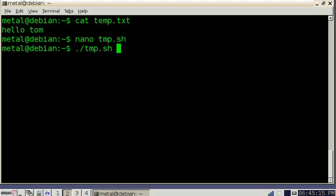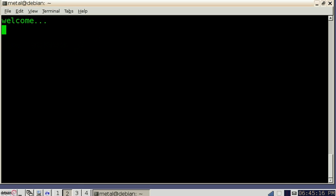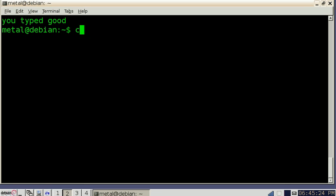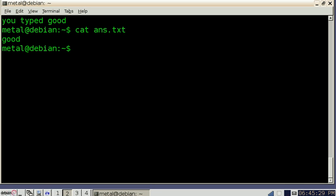Now if we run that file, I can type good here. And it says you typed good. But if we cat out our ans.text file, you'll see the word good is in there.